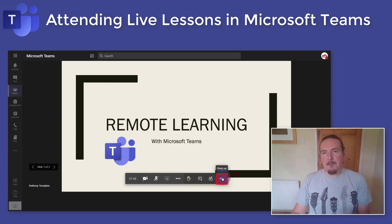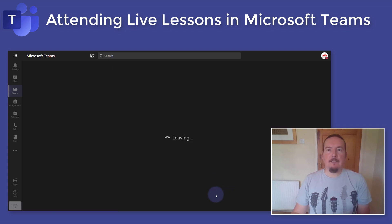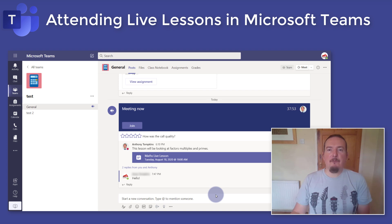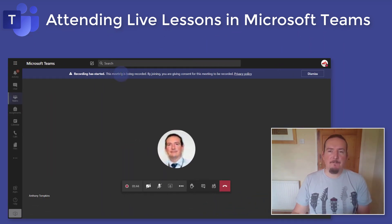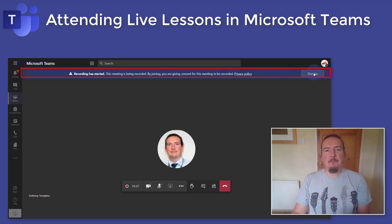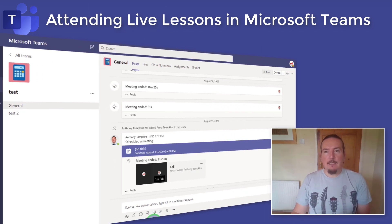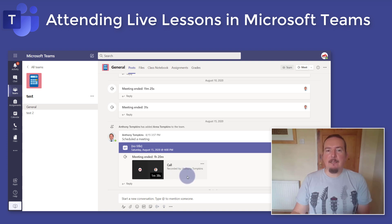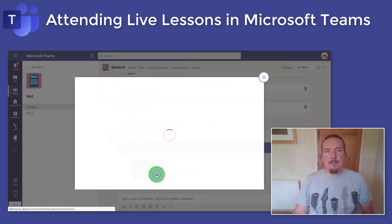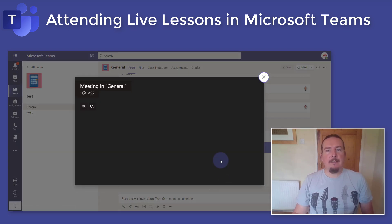Once the lesson is over, you can simply press the hang-up button to leave the class, or the teacher might end the lesson for everyone and you will be automatically removed. Most schools are recording these lessons so that students can watch them again or catch up on them if they miss them. Normally you'll see a banner appearing at the top of the meeting if this is the case. It usually takes a little bit of time for the video to be processed, but generally it should become available within an hour or so of the lesson finishing. You'll find a link to the video in the same post thread that announced the lesson, along with any comments that were made in chat.